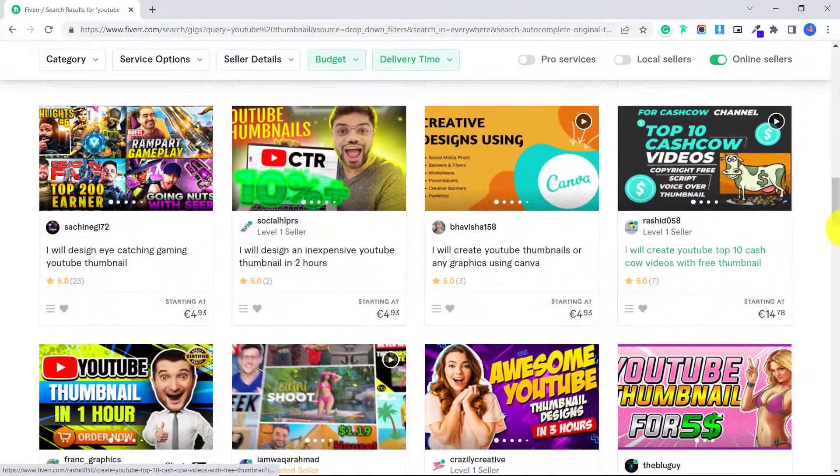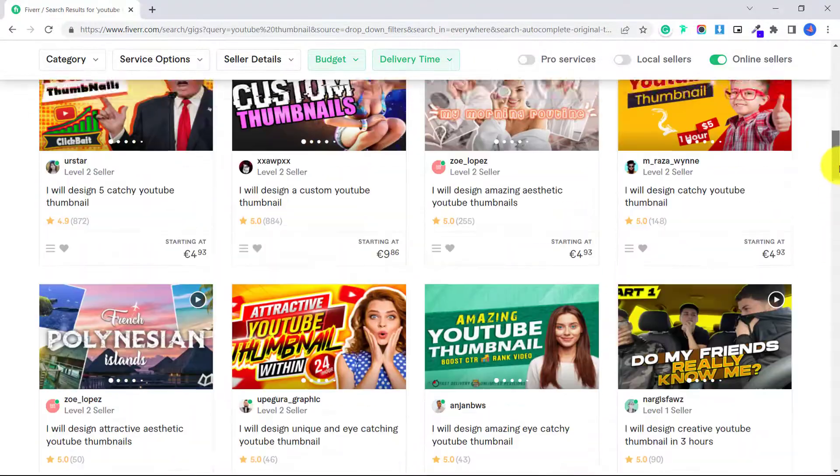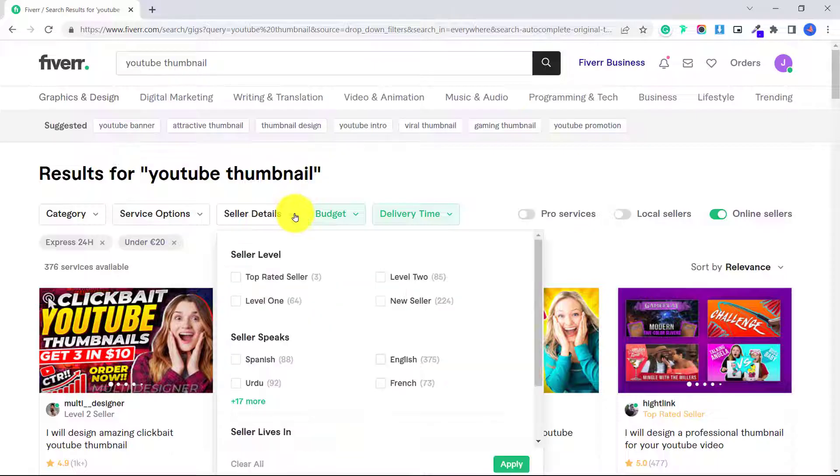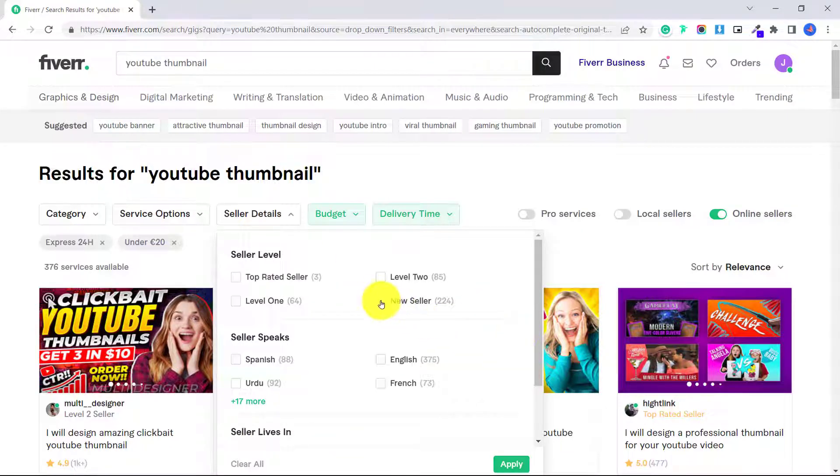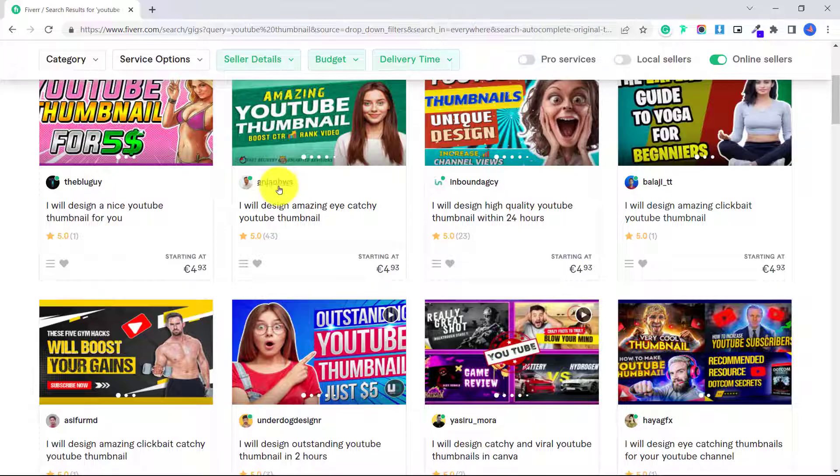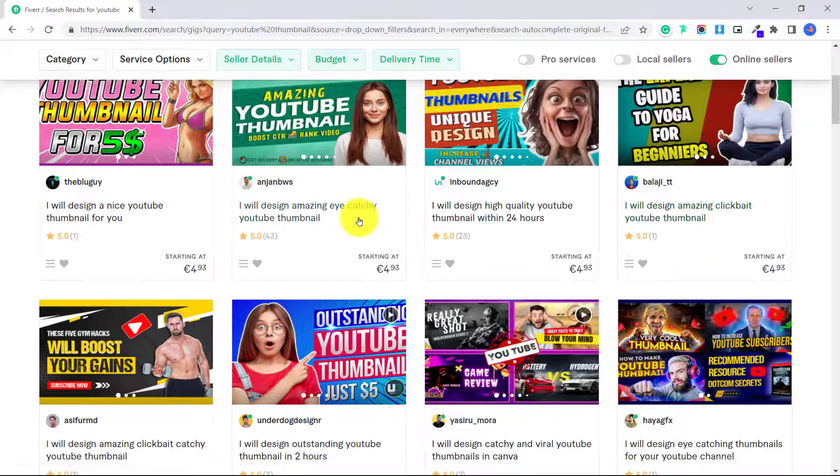If you want to try out a new seller, perhaps because your budget is much lower, you can click here, new seller, apply. And this will show you all the new sellers that are online right now.